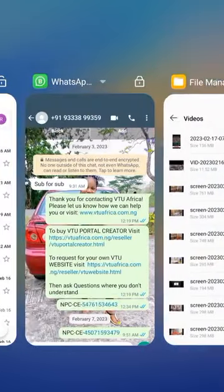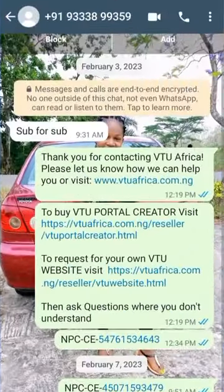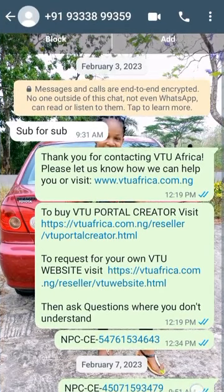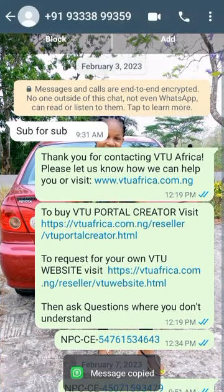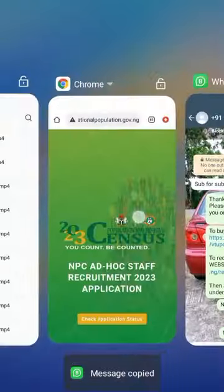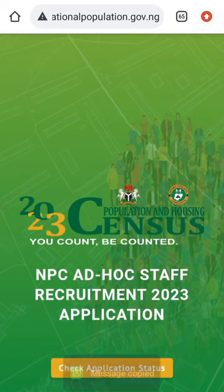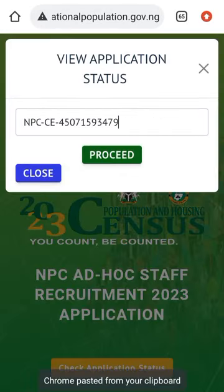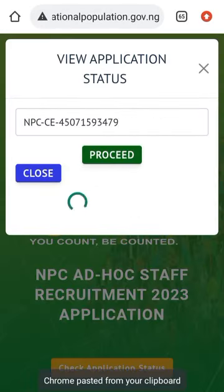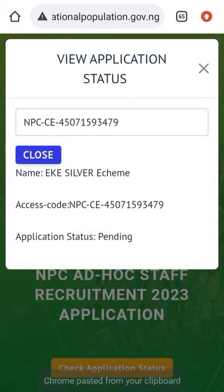Let me copy another application code from someone else. Now check status again — click on proceed. This one is showing 'Pending', which means this person has not yet been approved.